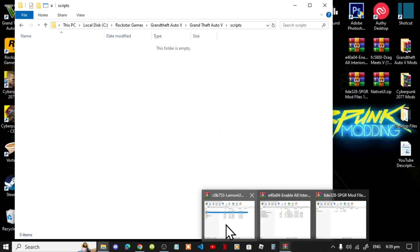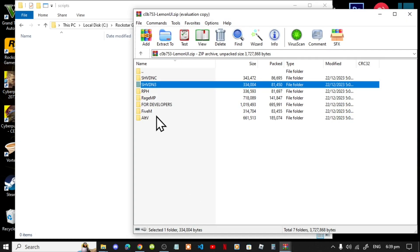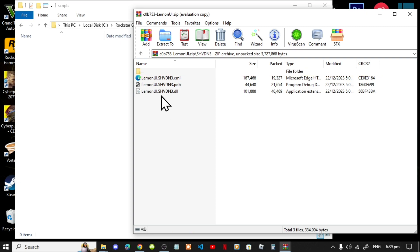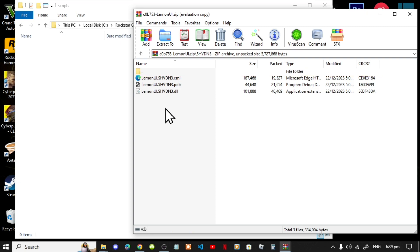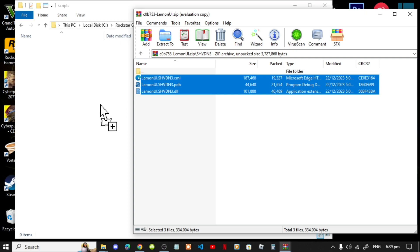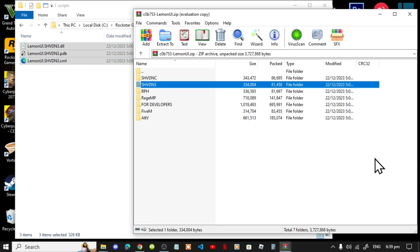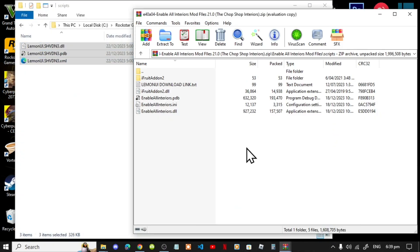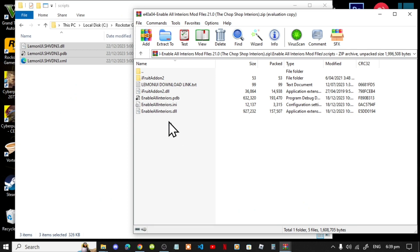First, open up your LemonUI extract folder, go to your SHVDN3 folder, and now select all the files and folders and drag them into your scripts folder. Exit out of your extract folder.